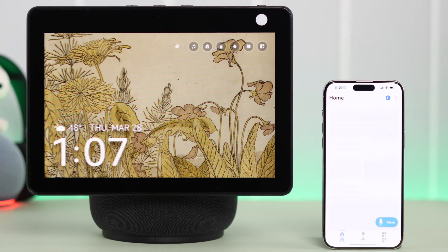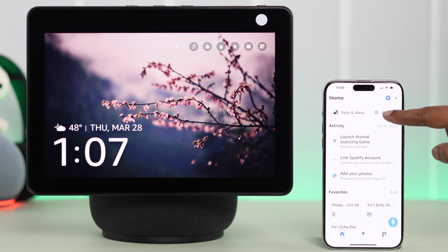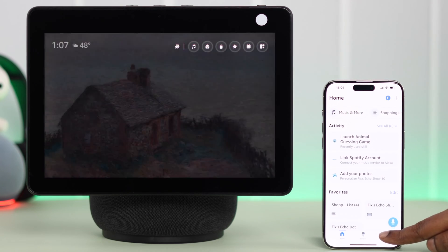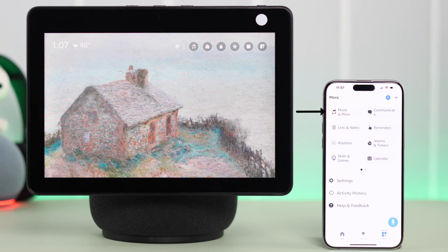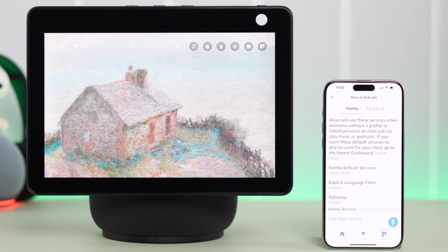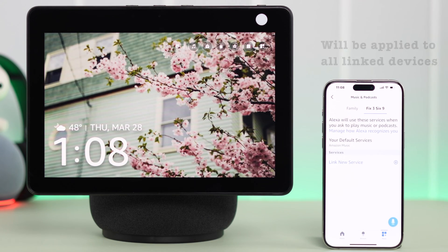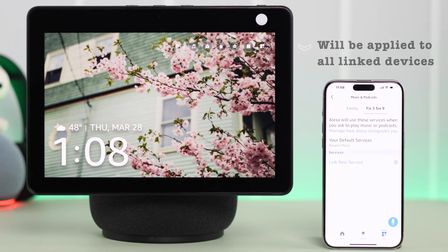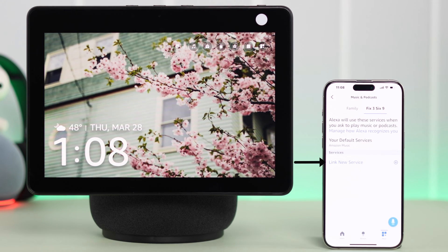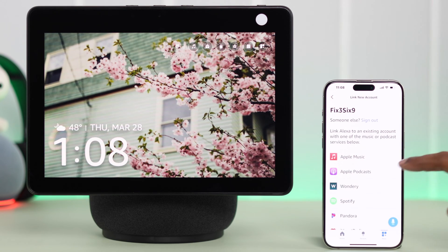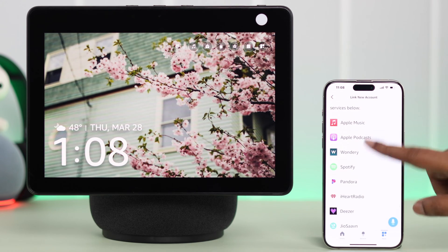Open the Alexa app on any device. From the top tabs, swipe left and go to 'Music and More', or tap the 'More' button and then tap 'Music and More'. From there, go to Settings and select your profile. Remember, this will apply to all Alexa devices linked to this account. If you're okay with that, tap on 'Link New Service' and then tap on Spotify.